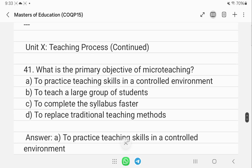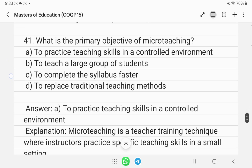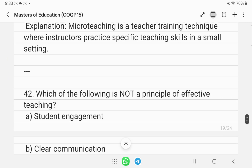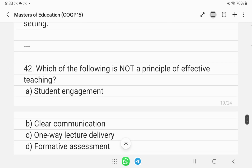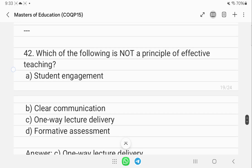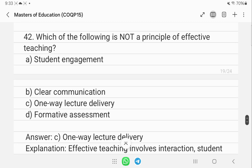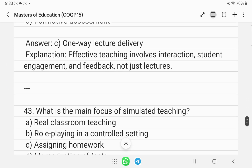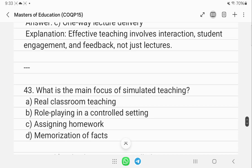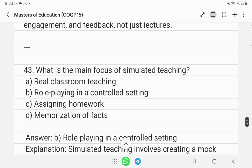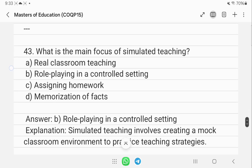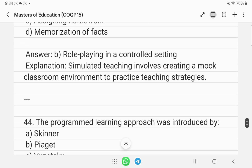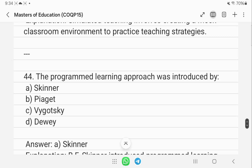The primary objective of micro-teaching is to practice teaching skills in a controlled environment. Which of the following is not a principle of effective teaching? That is one-way lecture delivery. The main focus of simulated teaching is role playing in a controlled setting.